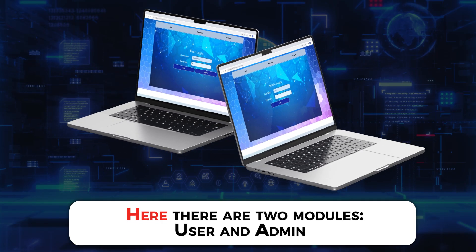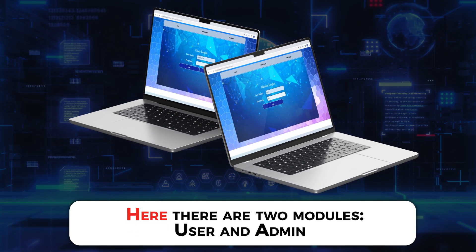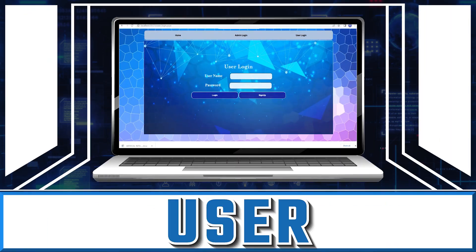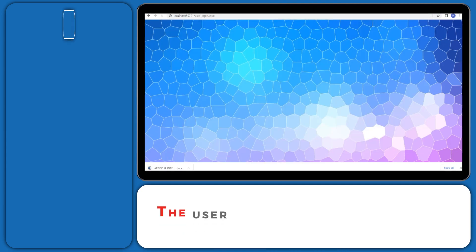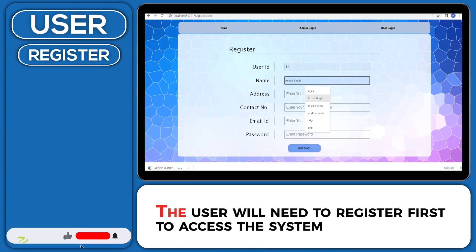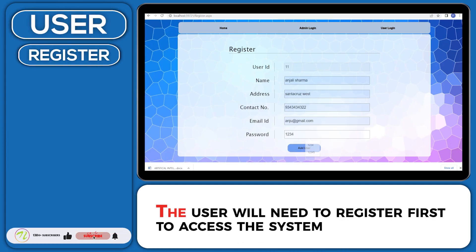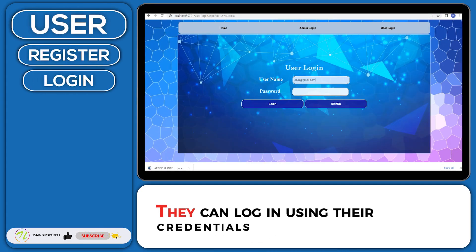Here there are two modules, User and Admin. The user will need to register first to access the system. They can login using their credentials.